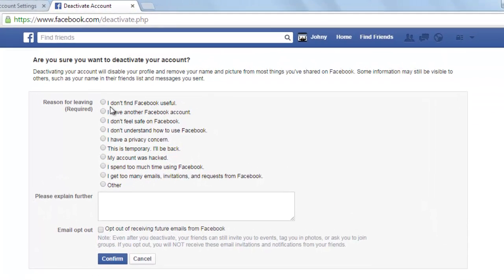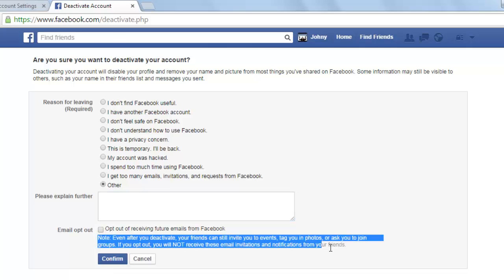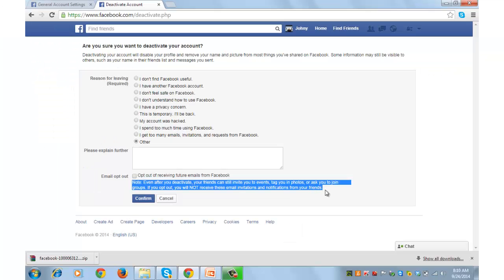There are various options and reasons for why you want to delete your account. You may choose any one of these, or you can click on 'Other' and enter your reason, then click Confirm. Before clicking Confirm, you can have a read through the information shown. Once you deactivate your account, you will not be searchable on Facebook.